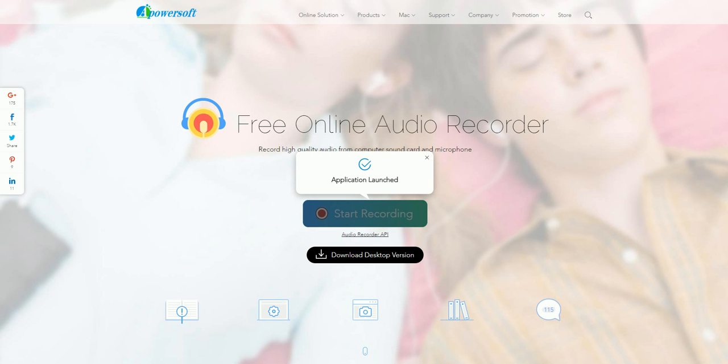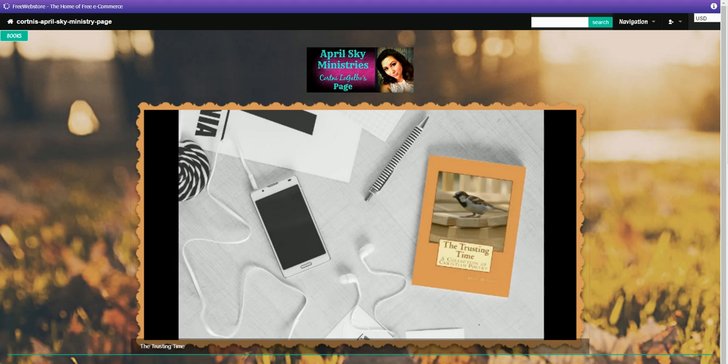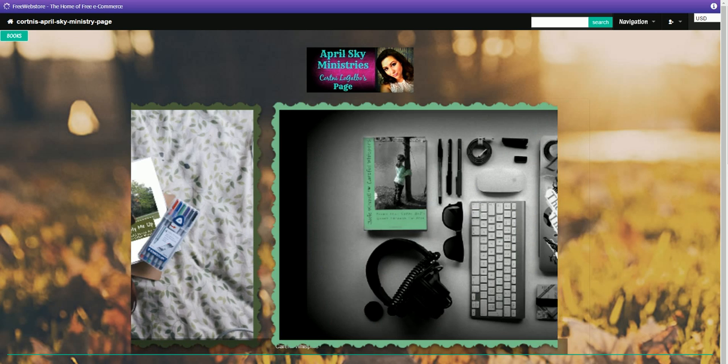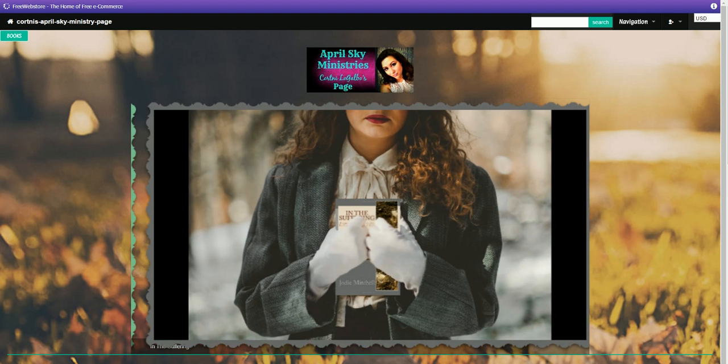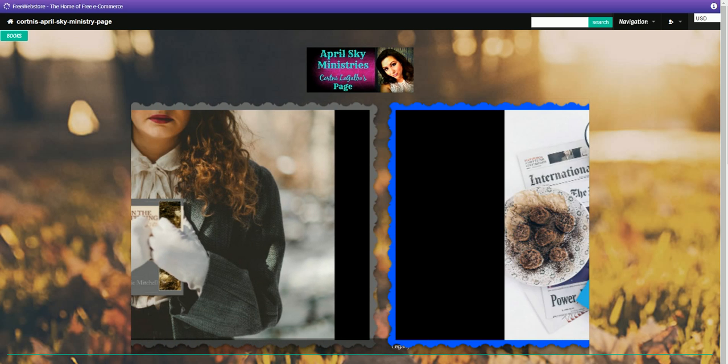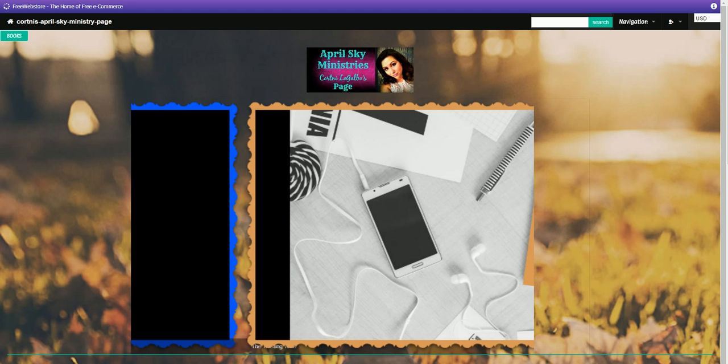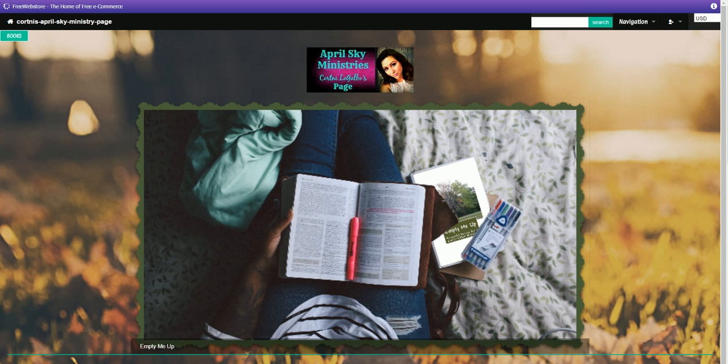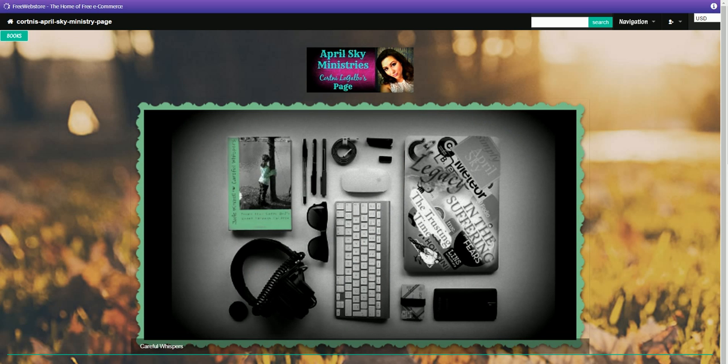Hi, this is Courtney LeGalvo, the campaign manager for April Sky Ministries, and I'm going to walk you through the steps of how you access your personal web page and how a customer would get through the site, and hopefully I'll answer any questions that you may have. I will give you my contact information in case you do have any questions at the end, and you're welcome to contact me at any time if you need to. So we'll get started.